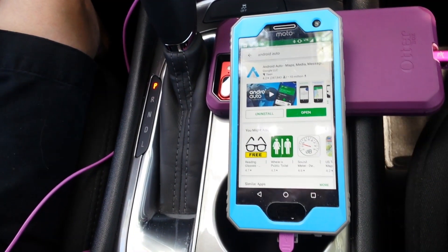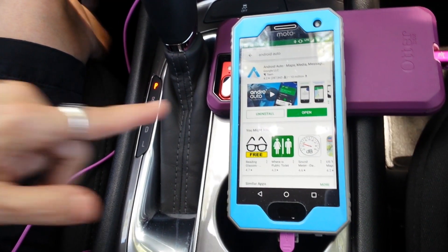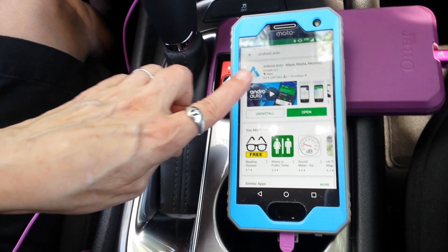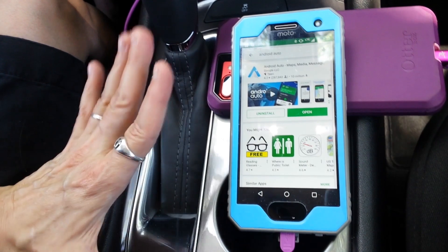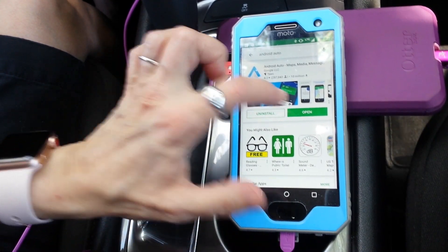Now go to your app store and find the Android Auto app. It's made by Google. Install it.